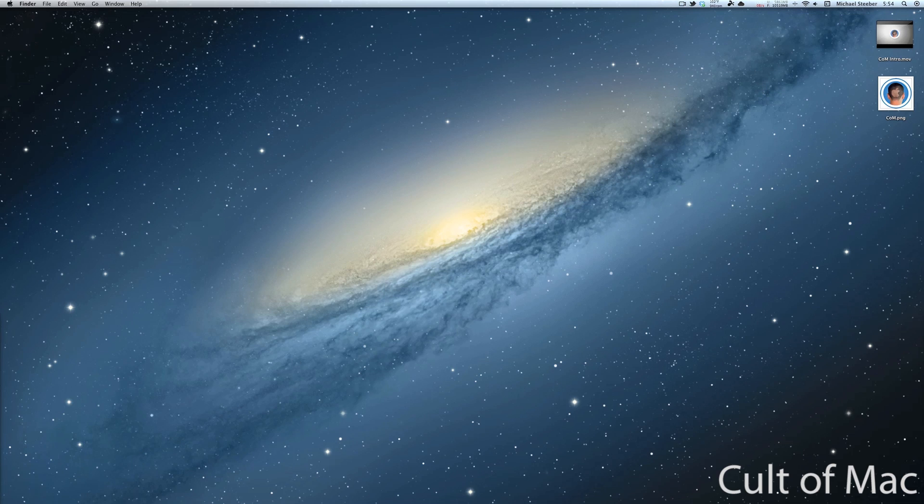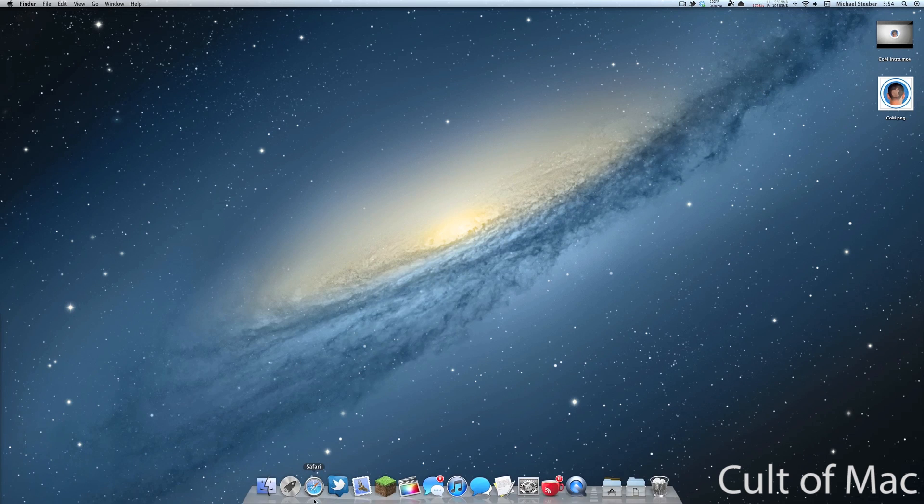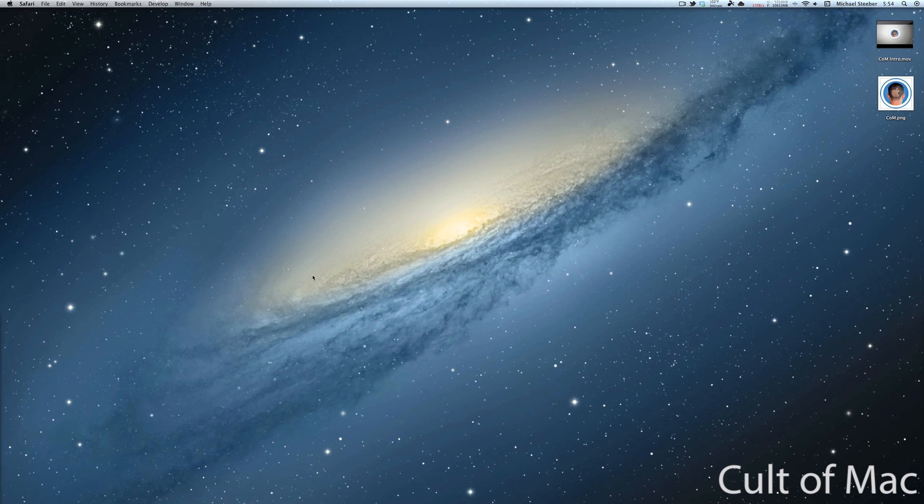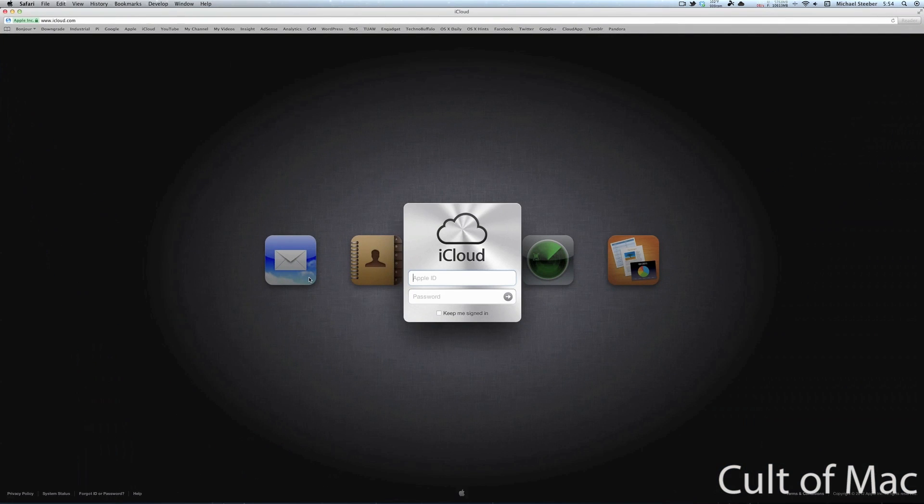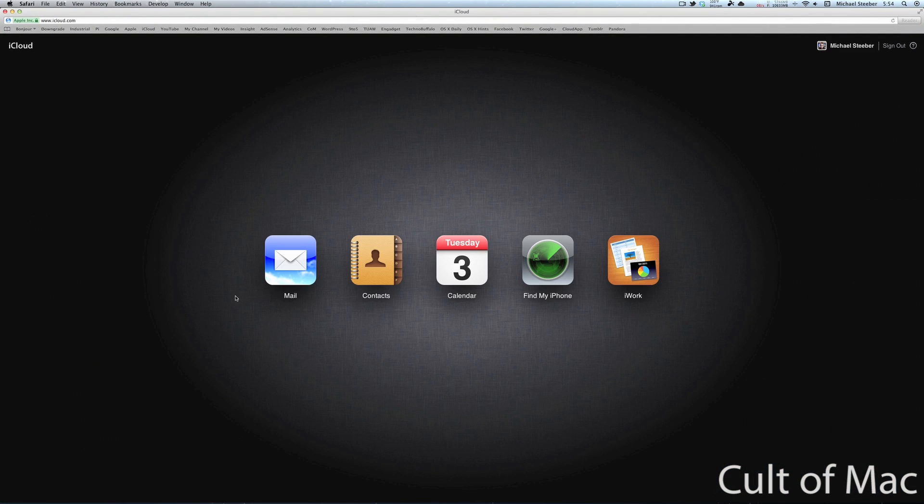So the first thing you're going to have to do is open up a web browser, in this case Safari, and you want to go to iCloud.com and log in.